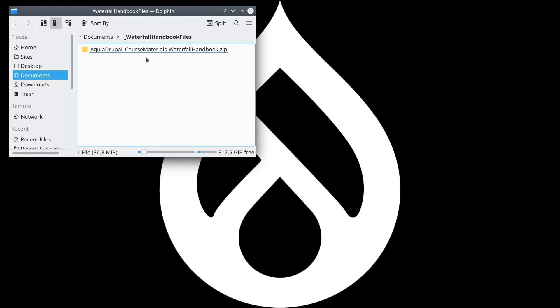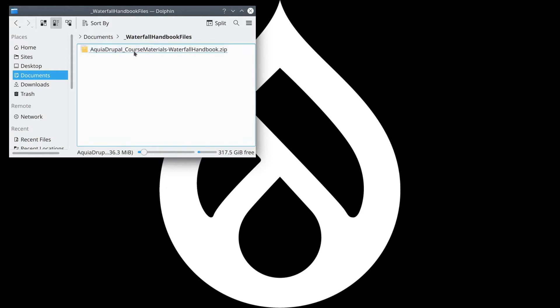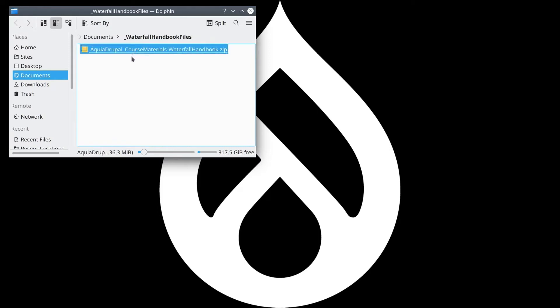You'll download a zip file containing everything you need. This collection of assets is referred to as the assets directory. Directory can be ambiguous, so think of assets directory as in a list, such as a phone number directory, not a directory as in a folder on your computer.